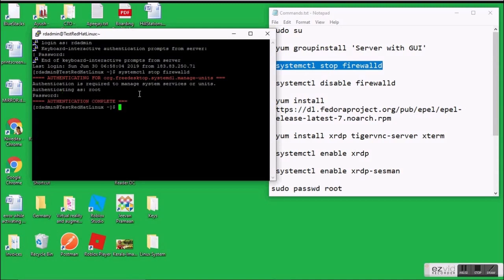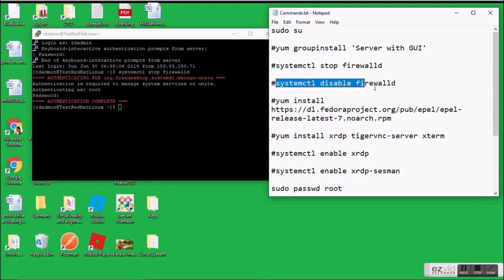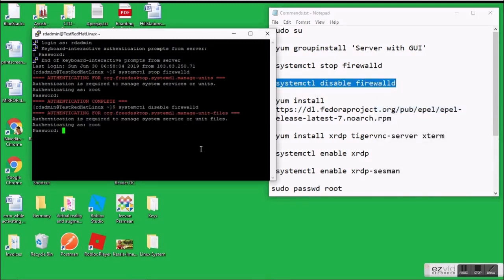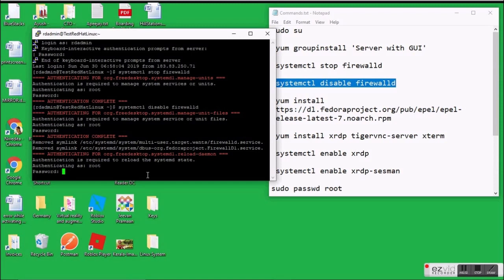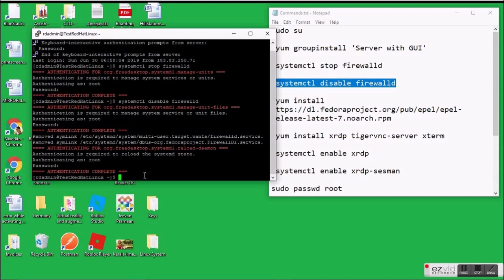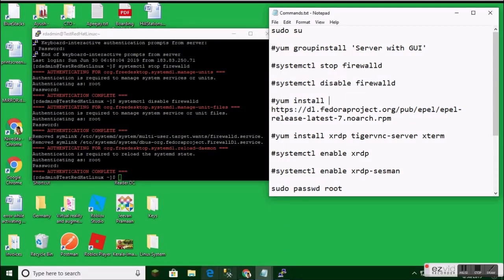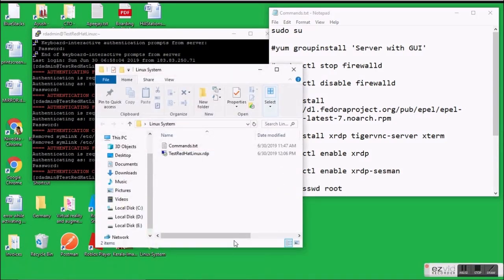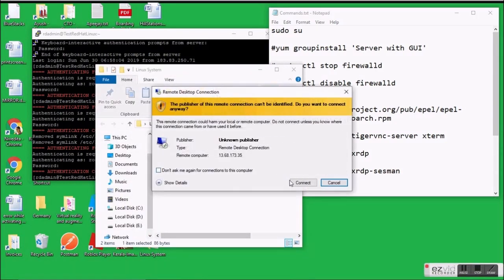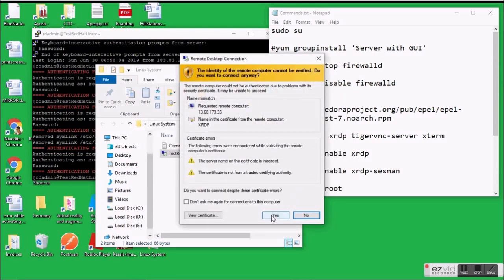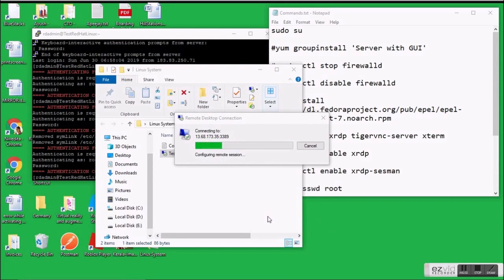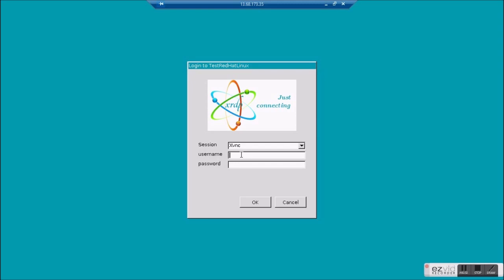We are almost done. Now when we go to connect via RDP — as we saw earlier it was not connecting and was showing an error — but now when I connect, it shows the graphical user interface that is installed. And here it is, it is now showing. Thank you for being with me and thanks for your time.